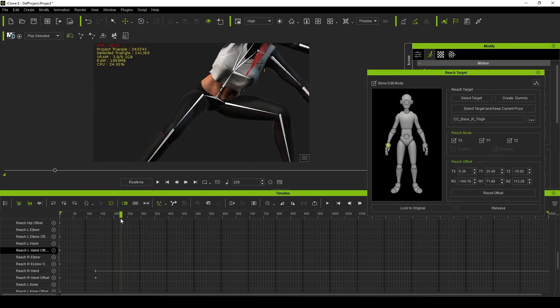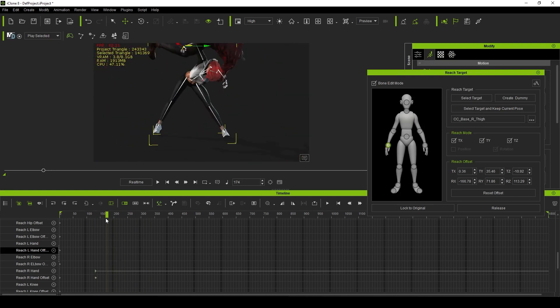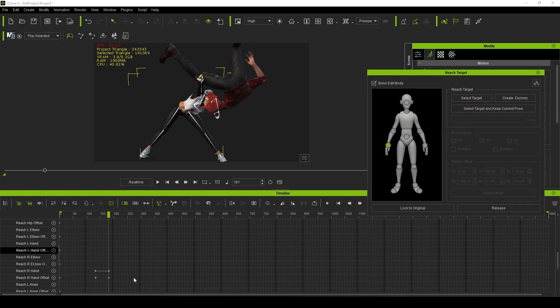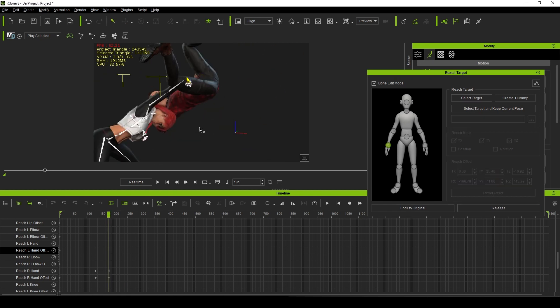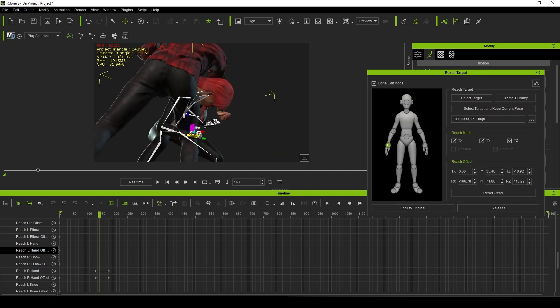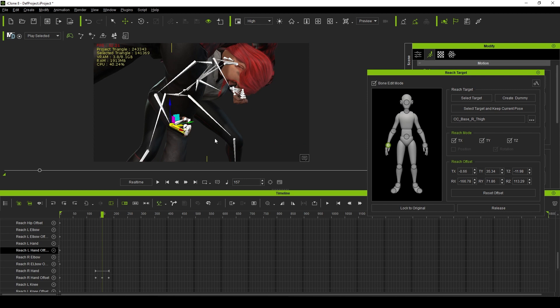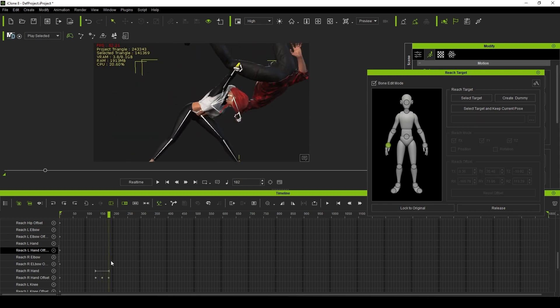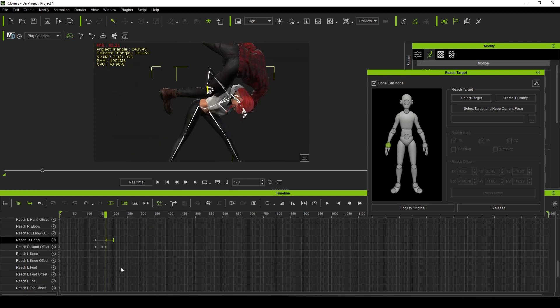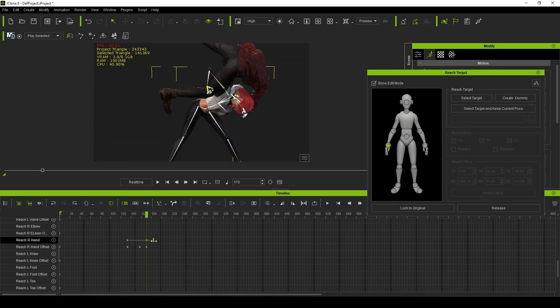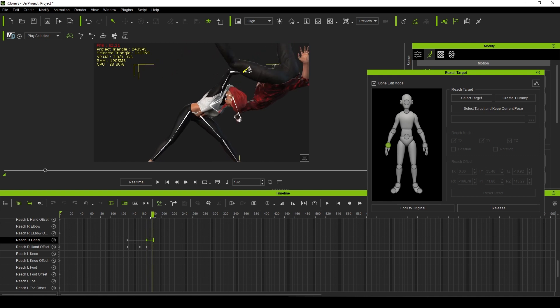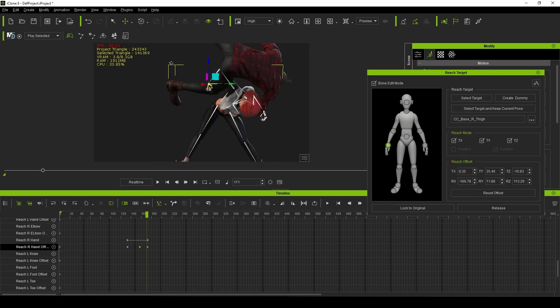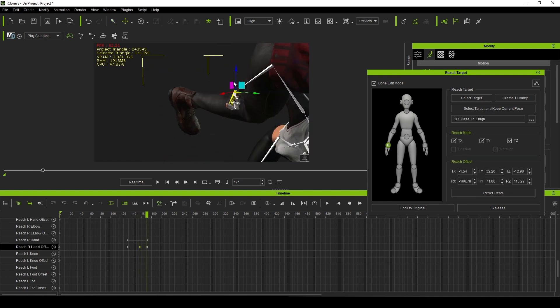For instance, having two characters interact can be pretty tricky, but now you can easily use the reach targets to lock onto the other character's armature. You can set the timing of when the reach target is active and when it releases, and even adjust the smoothness of the transition as necessary.